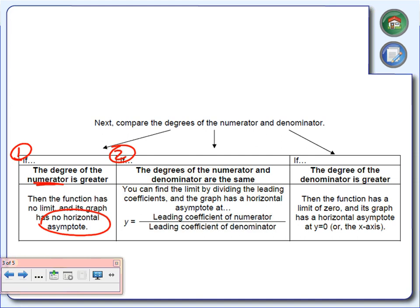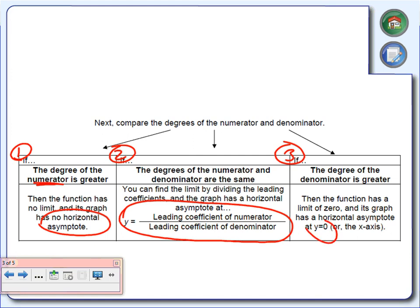Second: if the degree of the numerator and the denominator are exactly the same, we're going to take the leading coefficient of the numerator and divide it by the leading coefficient of the denominator. Third: if the degree of the denominator is greater — if we have a larger exponent in the denominator — our horizontal asymptote is going to be y equals zero.